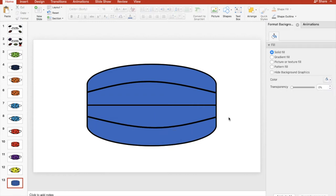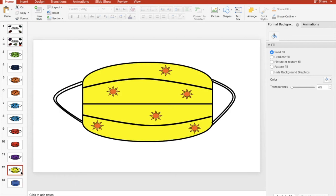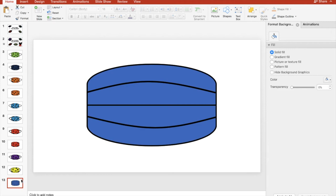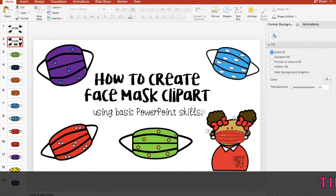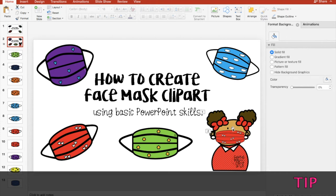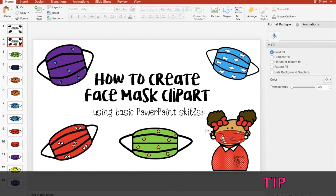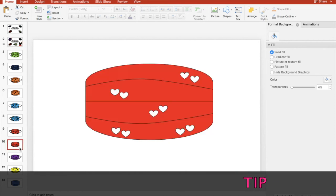Now if you want you can create these bits that go behind the ear. A little tip before I move on: if you want to put this little mask clip art on an image of a person, it's going to be easier if you create a mask that doesn't have those ear things.